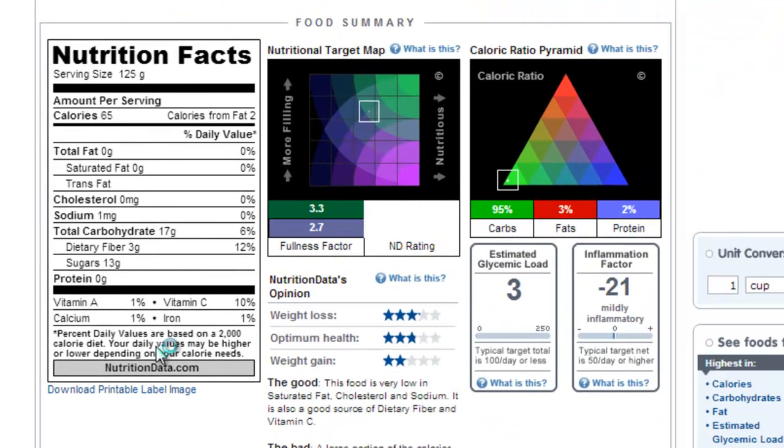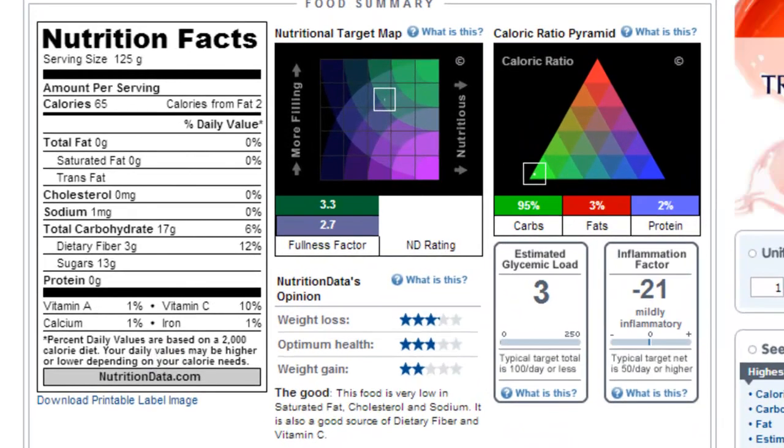There are three points of entry for this database. I can search by the name of the food, the brand name, or the restaurant name.